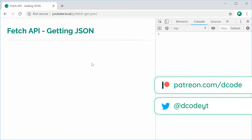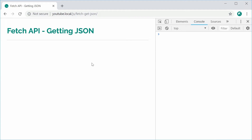Hey guys, how you going? My name is Dom and today I want to demonstrate how to use the Fetch API to retrieve some JSON for your web application.